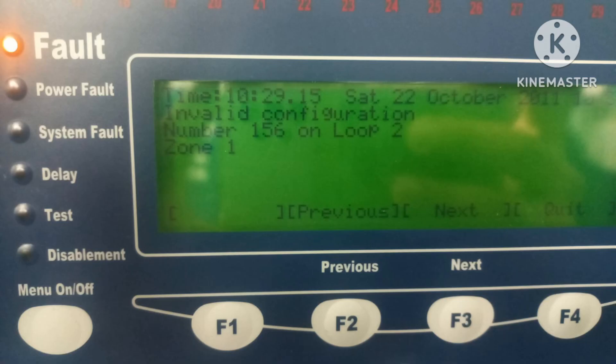Thanks for watching. If during commissioning you didn't put any valid state for the device, your panel will show invalid configuration. In that case, go to that device — for example device number 156 — check what state is set there, and then change it to the desired valid state. For smoke sensors, valid states are 0 to 3. Thanks for watching.